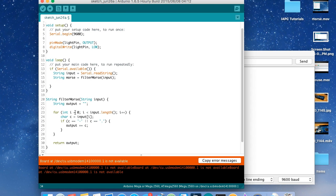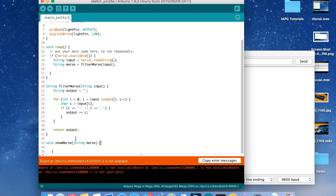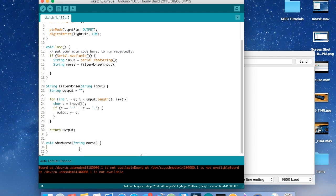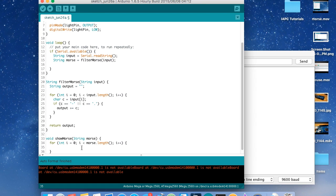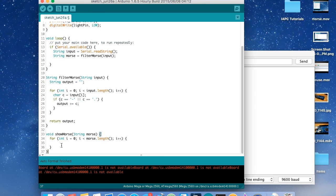One useful thing: if your indentations don't look right, you can do Ctrl+Tab or Command+Tab and the IDE will fix everything for you — it'll look a lot cleaner. Now we have the string `morse` and we want to iterate through every character. So let's create a for loop: `for (int i = 0; i < morse.length(); i++)`. Make sure `length()` is a method, not a property, because that's how it is in this library. Inside the loop, `char c = morse[i]`. If you don't know about for loops, check arduino.cc or read about C++ in general.